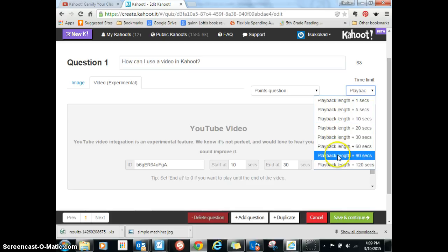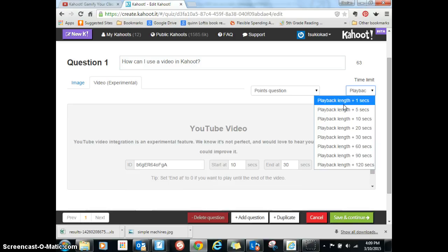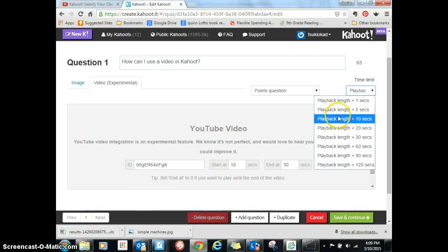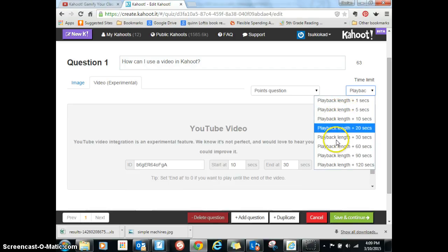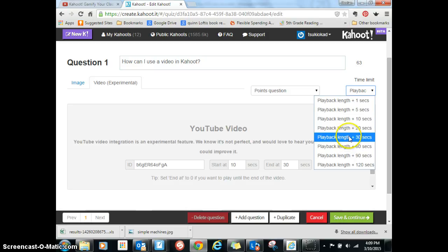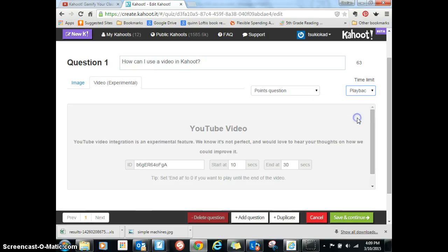If they are going to be choosing their answers while the video is playing, then they won't need as much time to choose their answer. But if you want them to watch the video and then choose the answer, then you probably want to give them at least 20 to 30 seconds. I'm just going to give them 10 seconds because it's going to be more of background information, not new information.